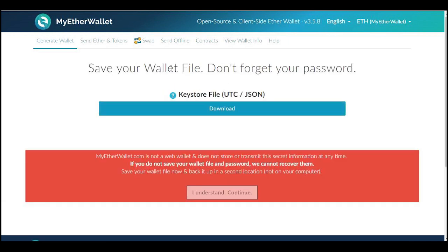Now it says "save your wallet file, don't forget your password." Make sure that you have that saved, written down, and secured. It says here: key store file, UTC or JSON file. The UTC is the encrypted version of your wallet, and the JSON is the unencrypted version. It's saying: if you don't save your wallet file and password, we cannot recover them. No one in the world will be able to help you get your funds or tokens back if you do not have this file and your password.